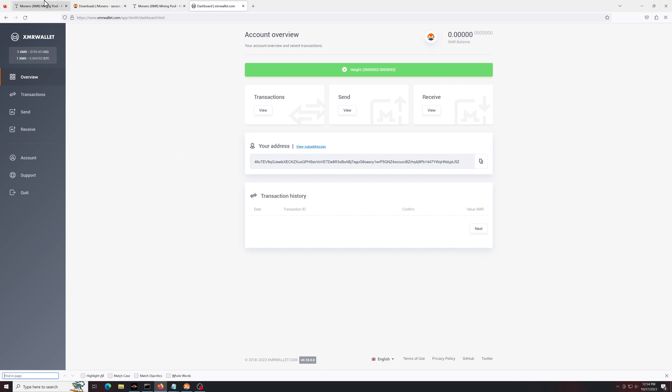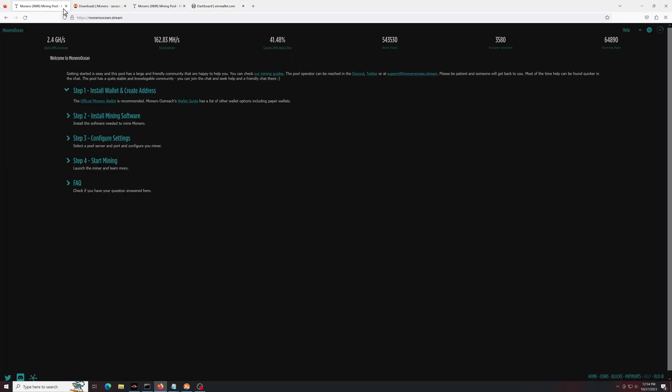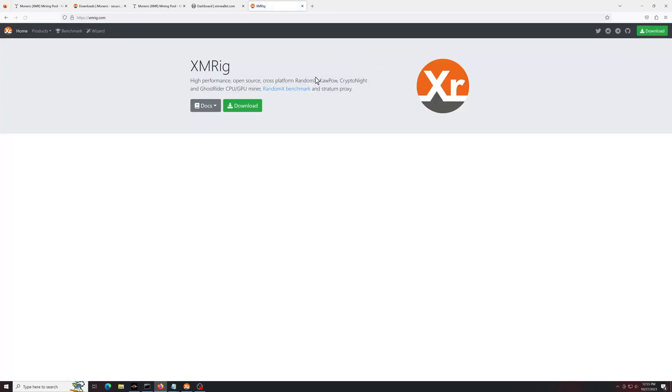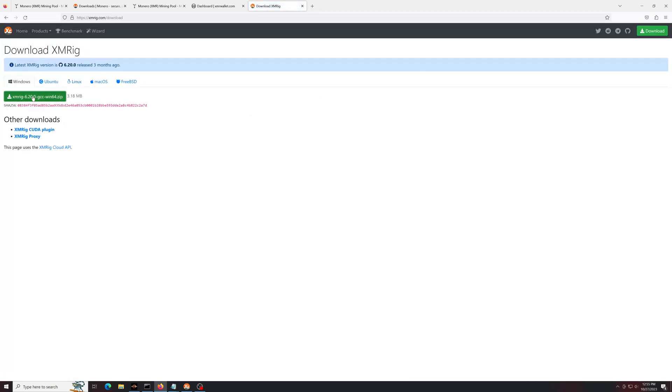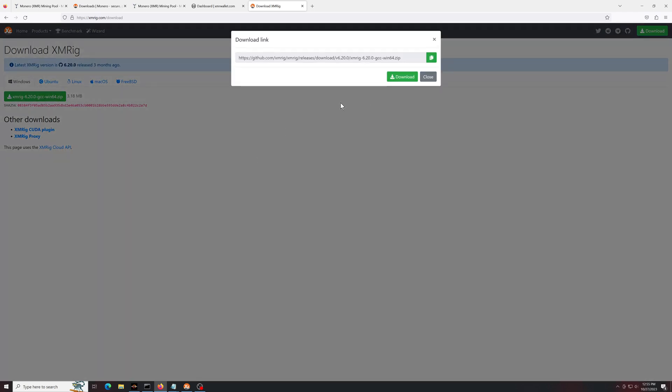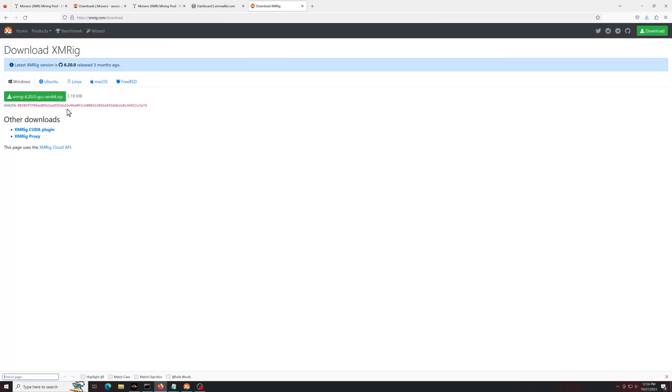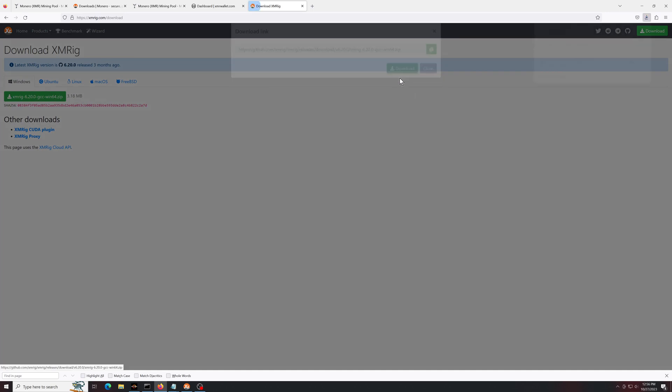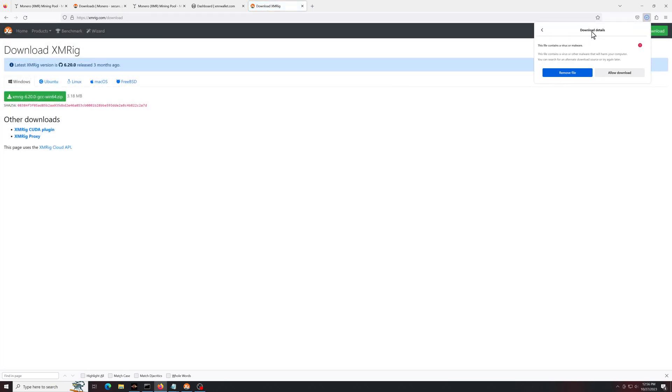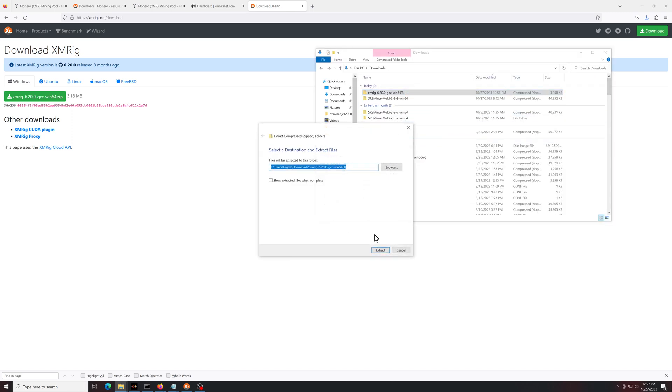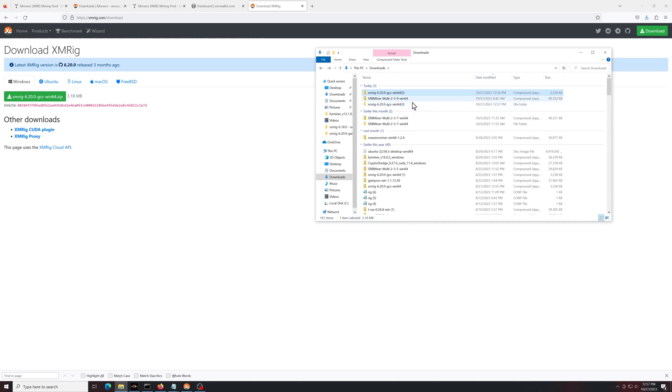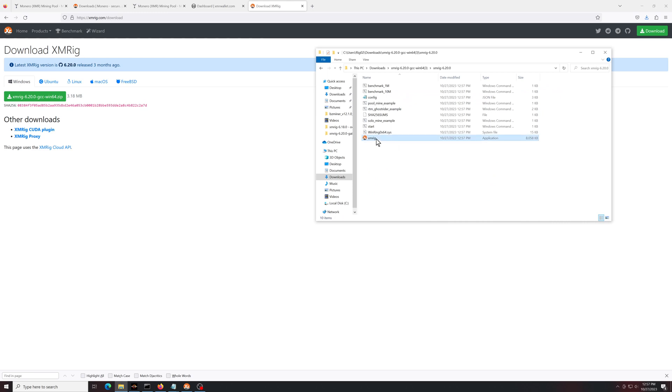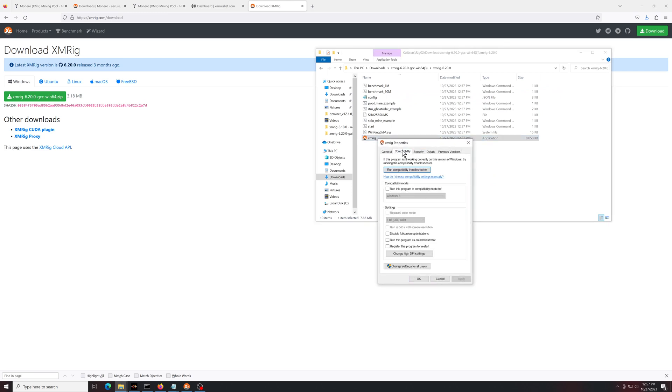Next step is going to be to head back to the Monero page. Step two is to get mining software. I always just get the newest version of XMRig. Pretty simple download. Of course, it may think that this is a virus. Once you download it, just allow the download. Once it's downloaded, just extract it. And you'll have this downloaded. Always go to properties and set this to run as administrator.